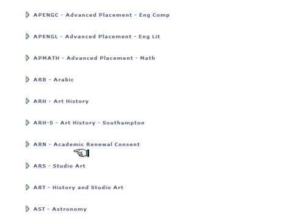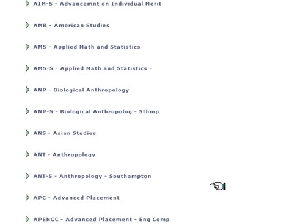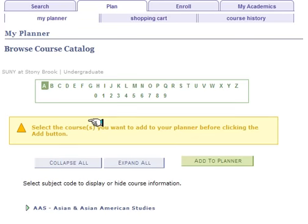When you have finished selecting courses, scroll down to the bottom, click on Add to Planner, and then scroll back up and click on My Planner.